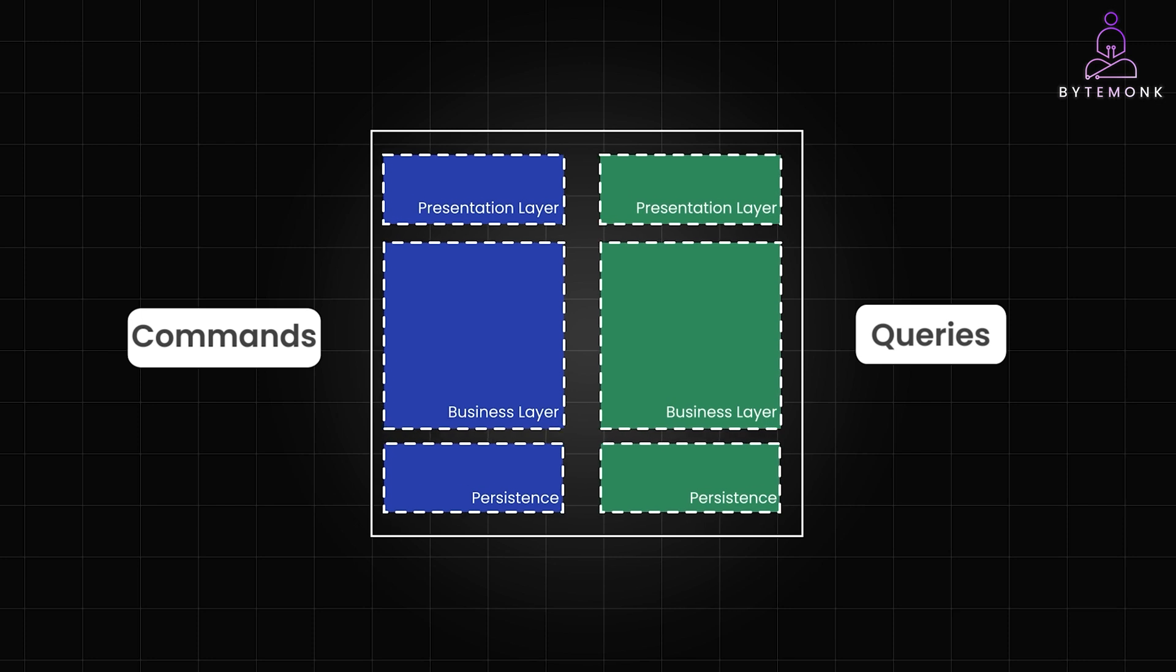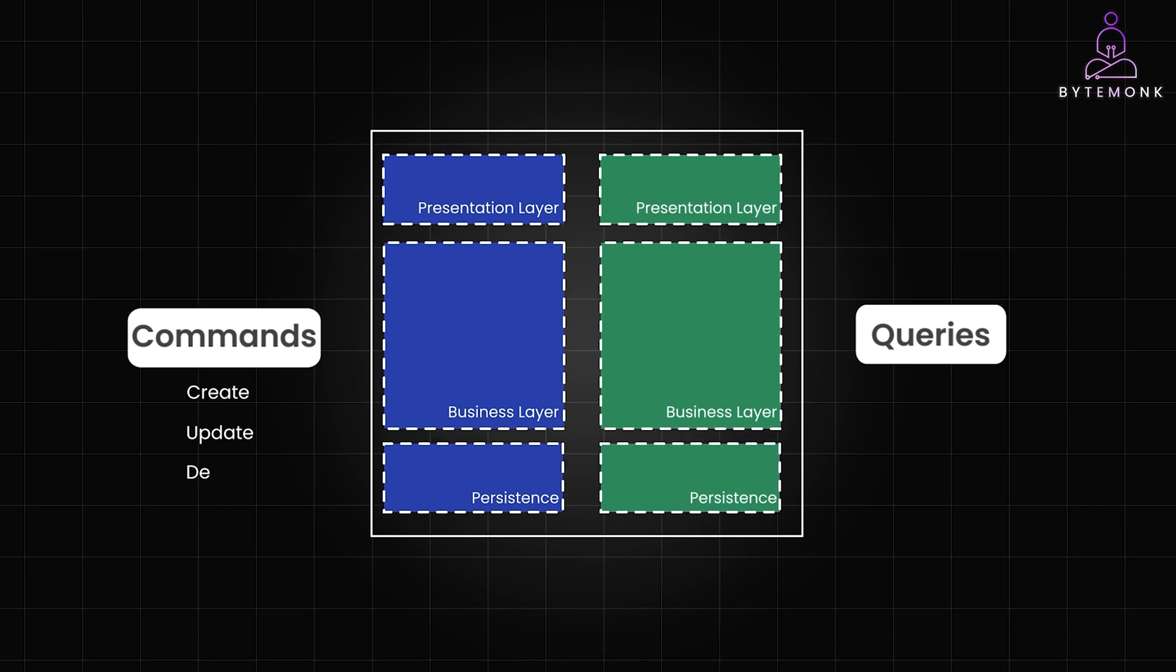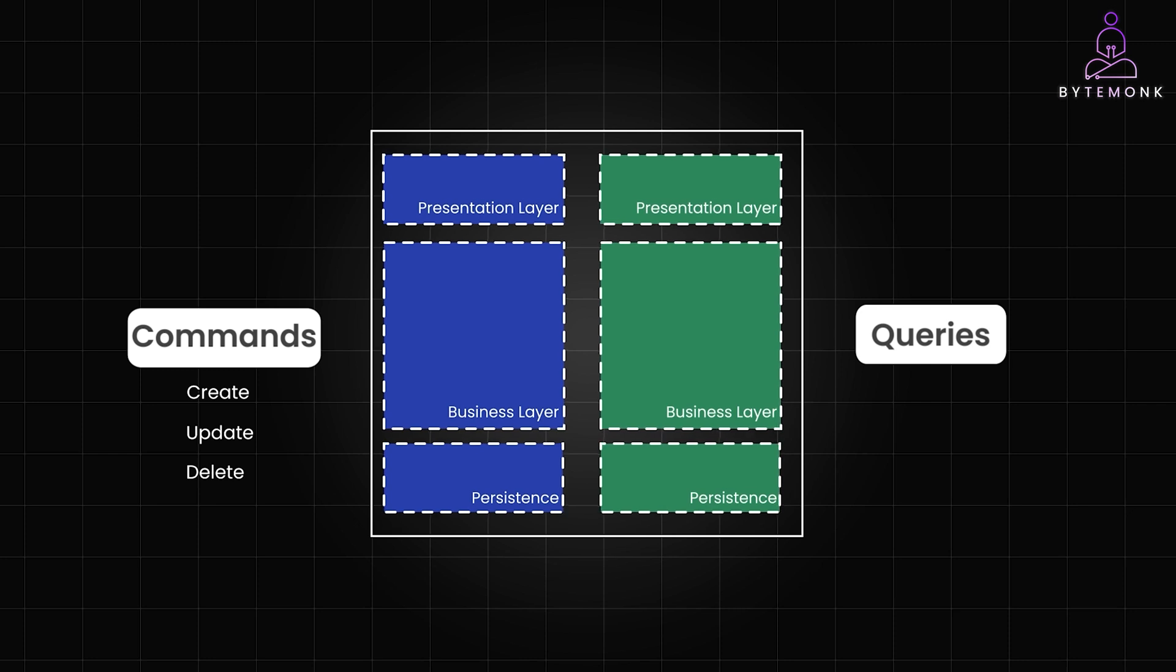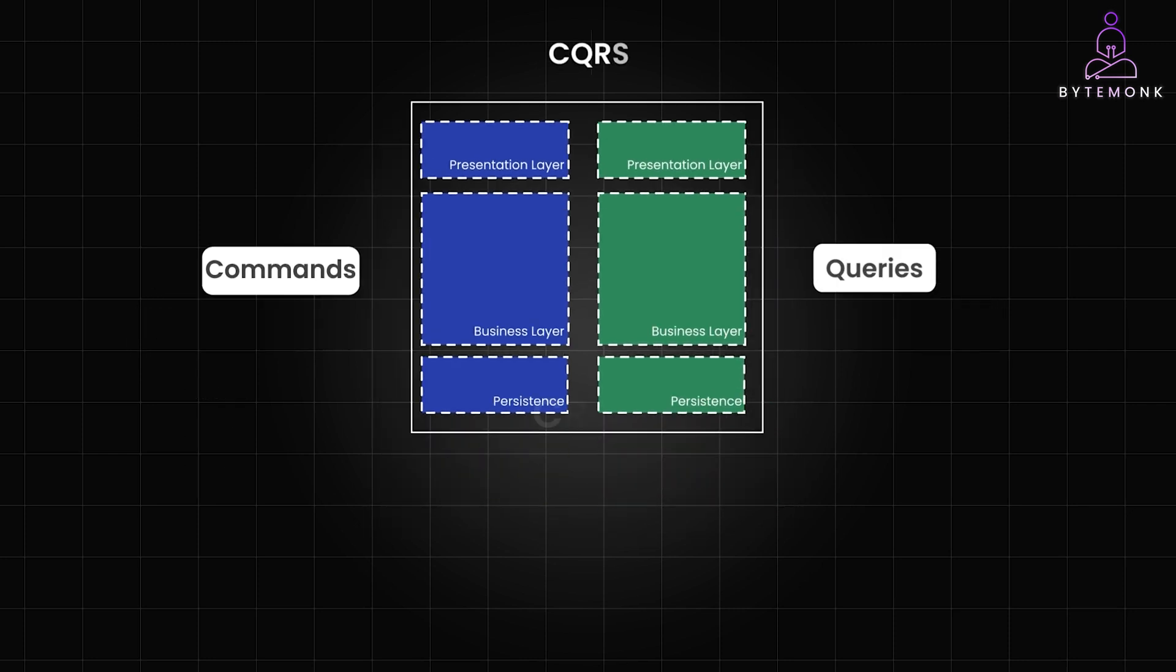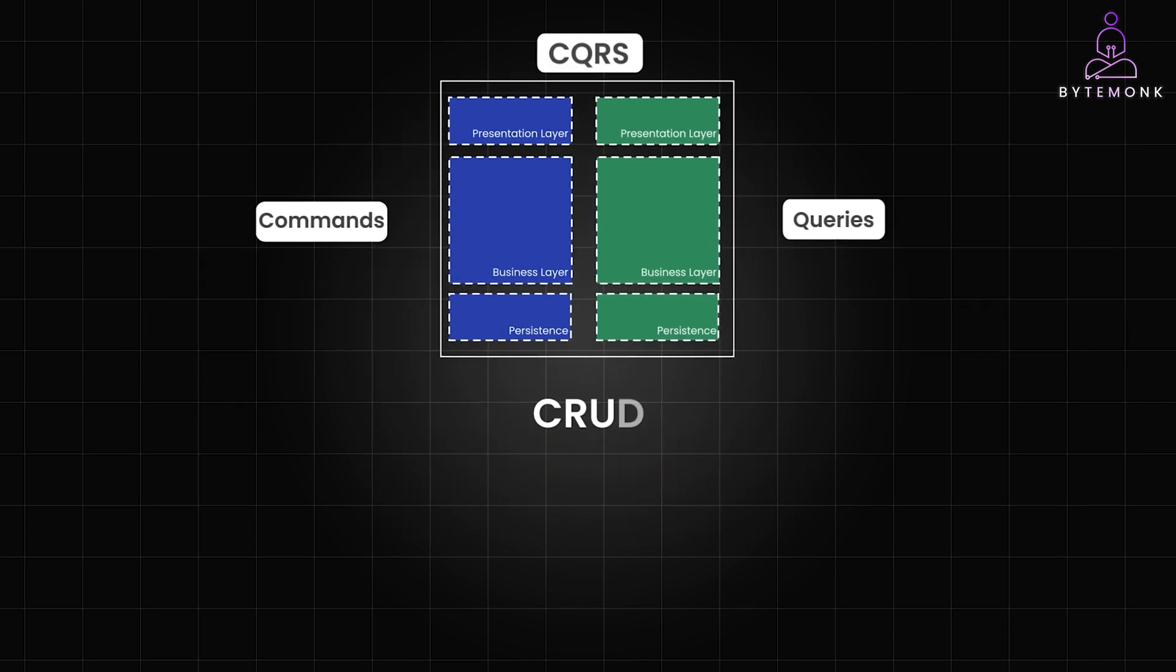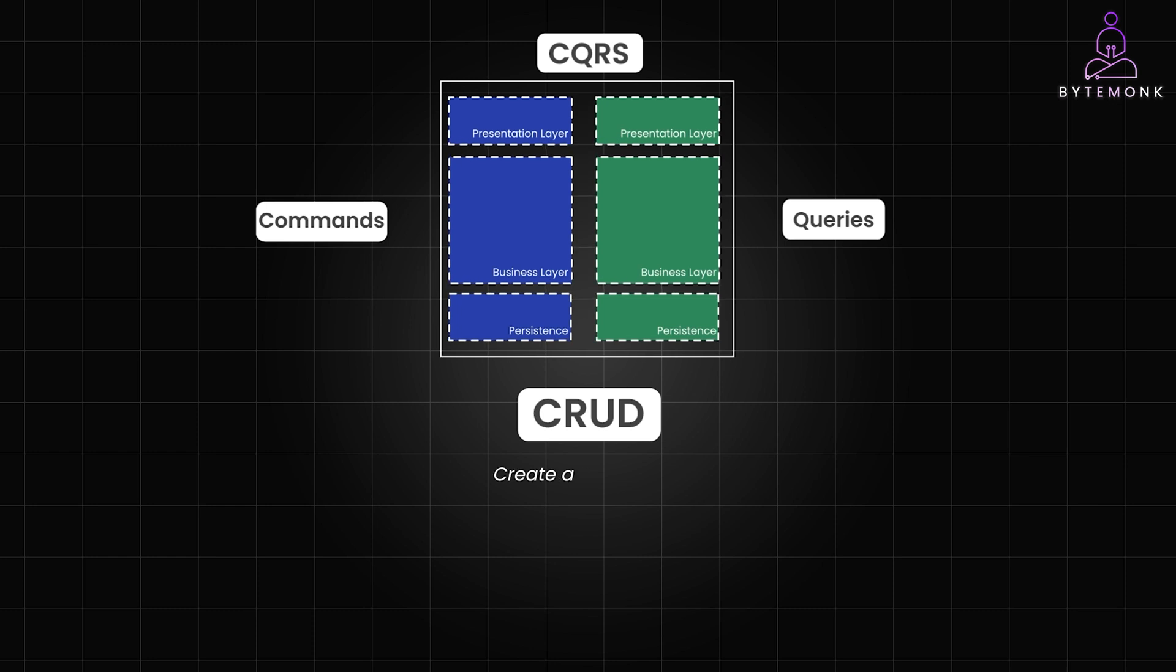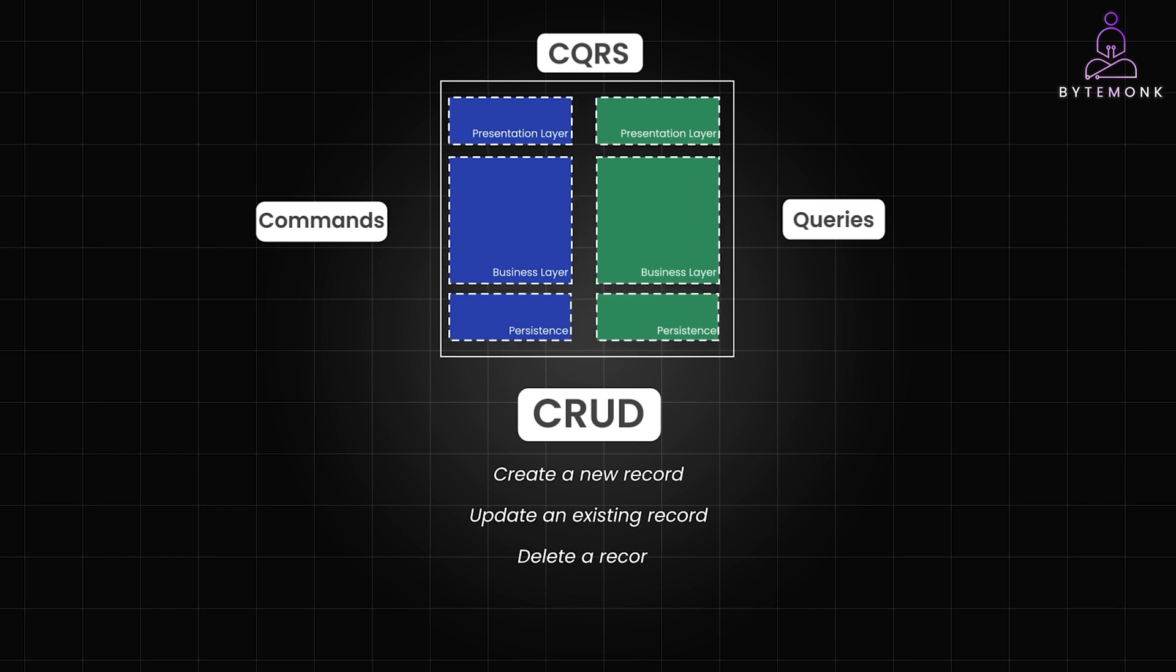So in CQRS, commands are similar to create, update, and delete operations in CRUD, but with a key difference in focus. CRUD focuses on directly manipulating data in the database. For example, creating a record, updating an existing record, or deleting a record.